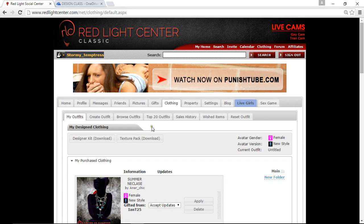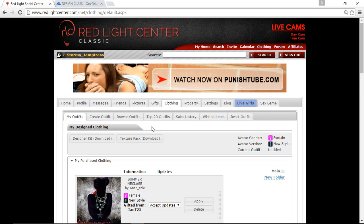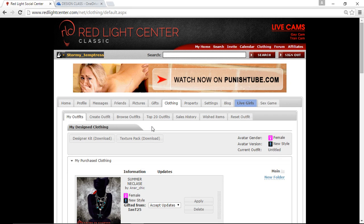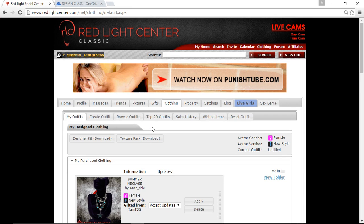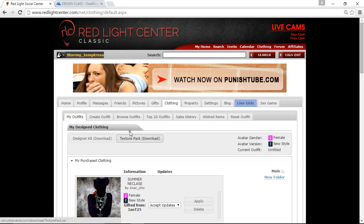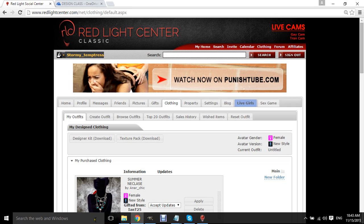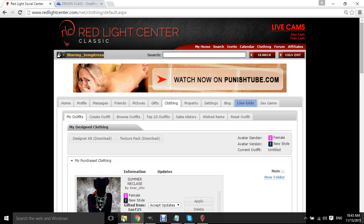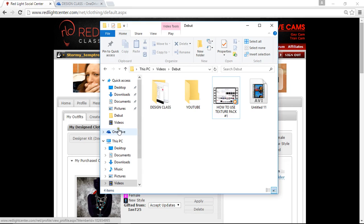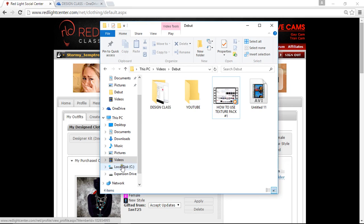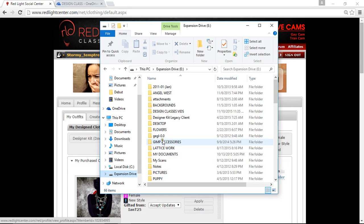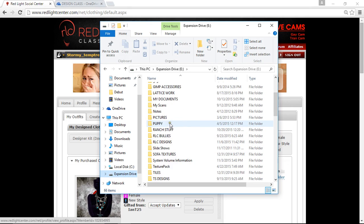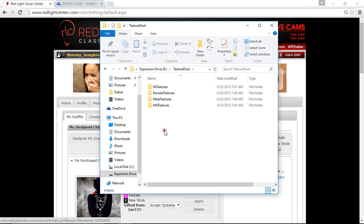Right guys, now I'm going to show you how to make a pair of jeans using your texture pack and meshes. Ladies, you've already got yours to practice on. So first of all, I want you to go and find your texture pack folder.